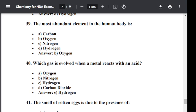Question number forty-one: The smell of rotten eggs is due to the presence of? Option A: Ammonia. Option B: Hydrogen sulfide. Option C: Methane. Option D: Nitrogen dioxide. The correct answer is hydrogen sulfide. The smell of rotten eggs is due to the presence of hydrogen sulfide.